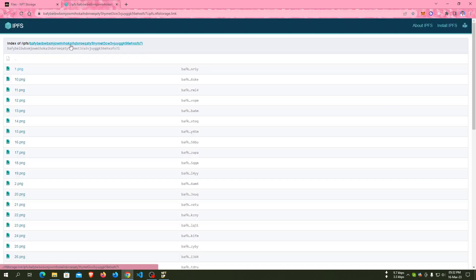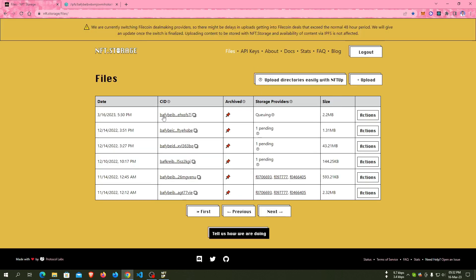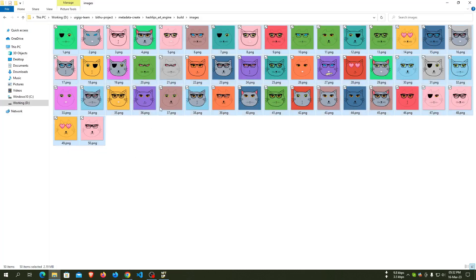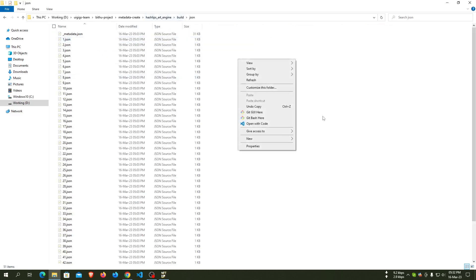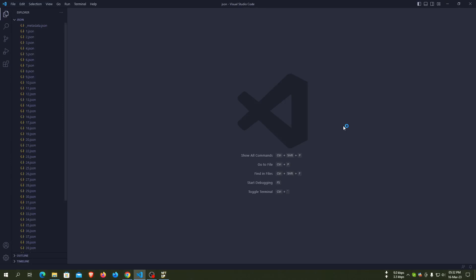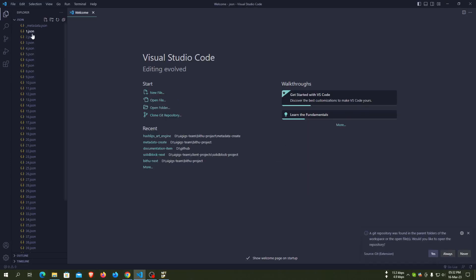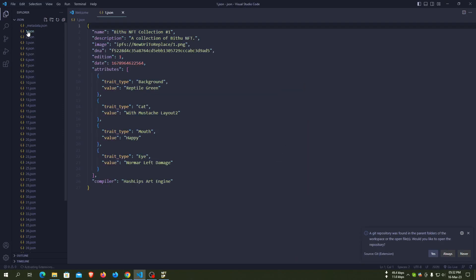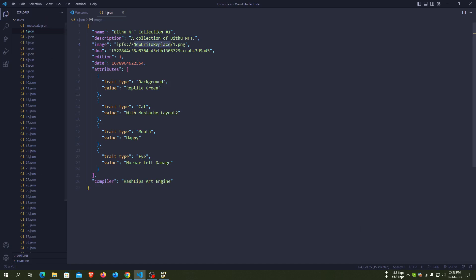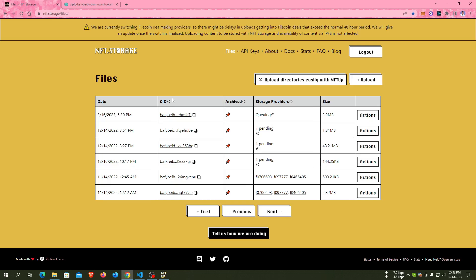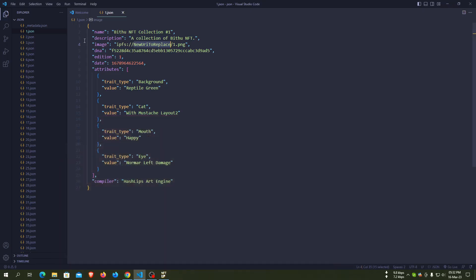This is the CID. Just copy the CID, go to our build folder and JSON folder, and open it with VS Code editor. Open one dot JSON. Here is 'IPFS new URL to replace'. Now we have the IPFS URL CID, so we can easily paste it over here.